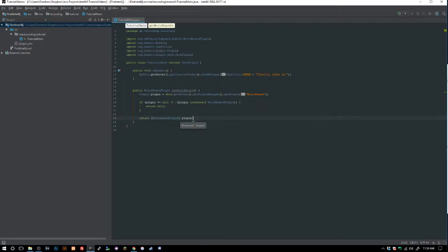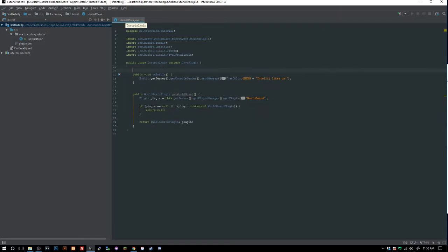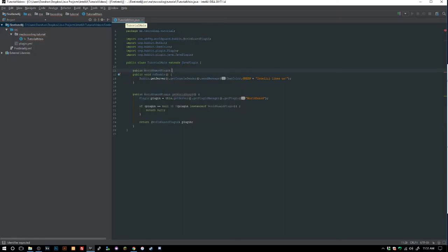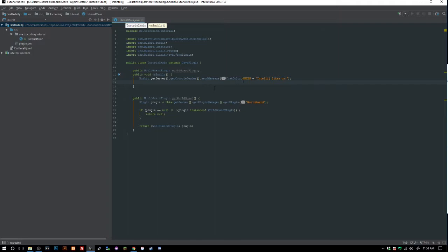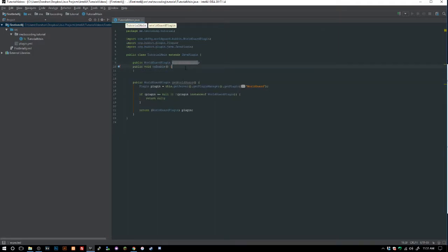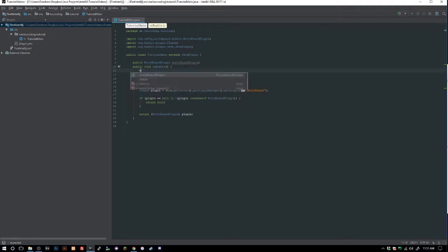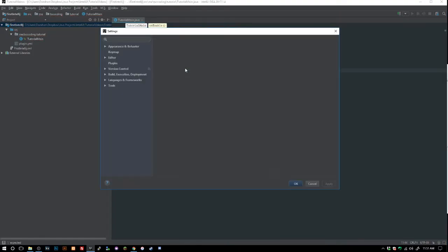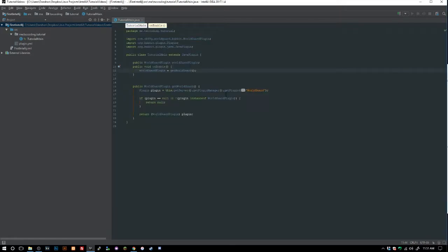We can make a public WorldGuardPlugin field up here. Then in our `onEnable` we say `worldGuardPlugin = getWorldGuard()`, which assigns the WorldGuard instance to the field. So now we can call this method and get access to WorldGuard throughout our plugin.